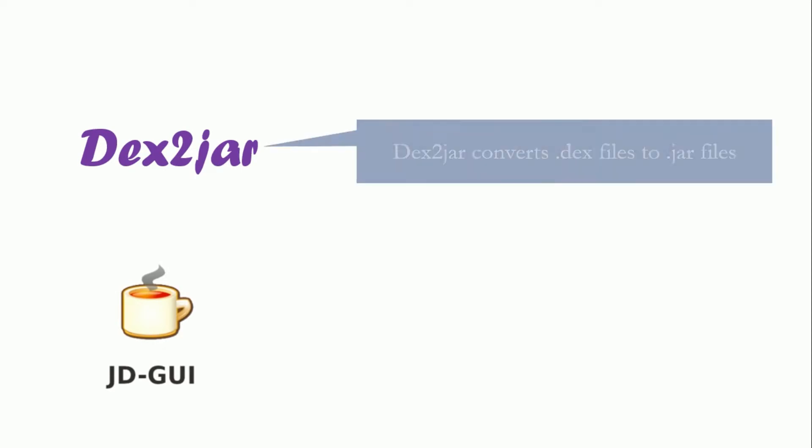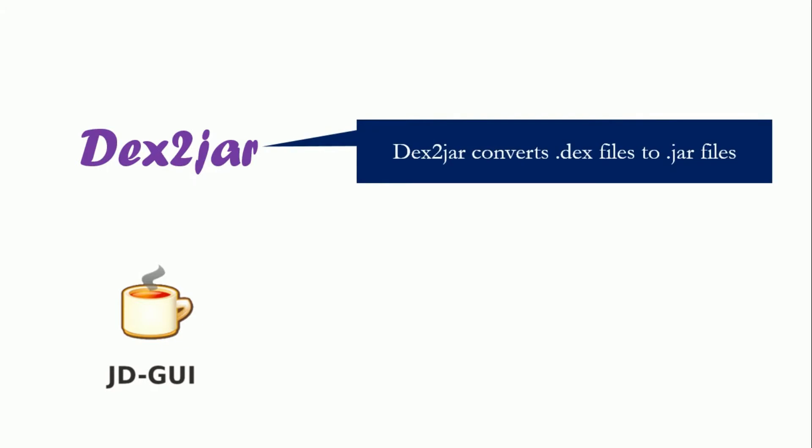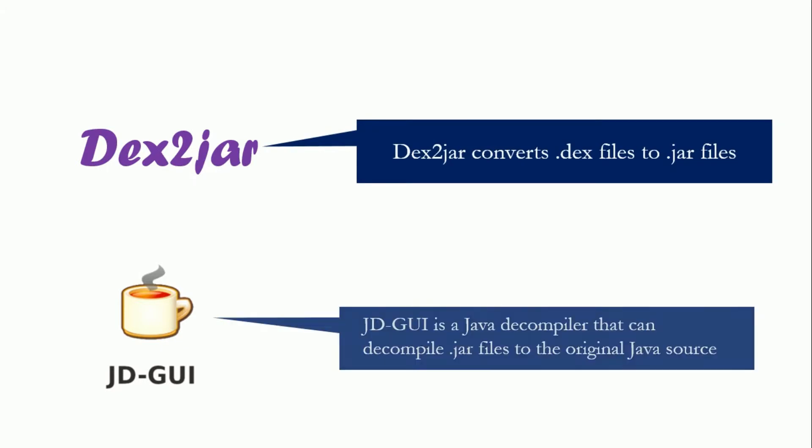Dex2Jar and JDGui are two different tools that are often used for reverse engineering Android apps. Dex2Jar converts Dex files to JAR files, and JDGui is a Java decompiler that can decompile JAR files to the original Java source code. Now let's install these two tools and check their usage.